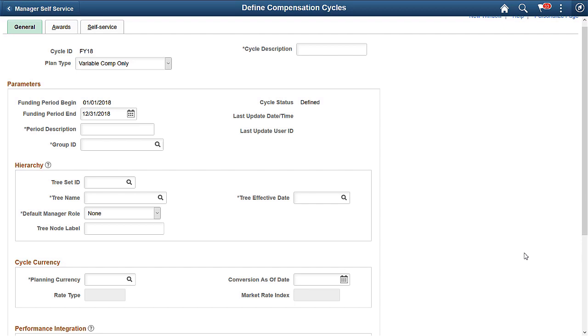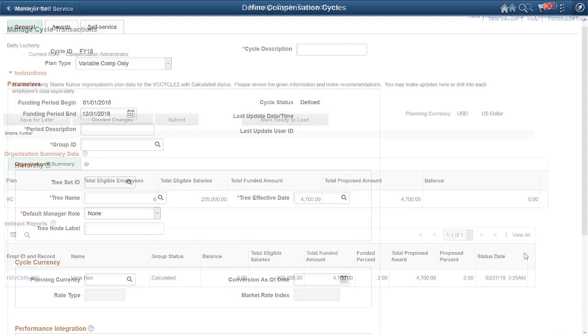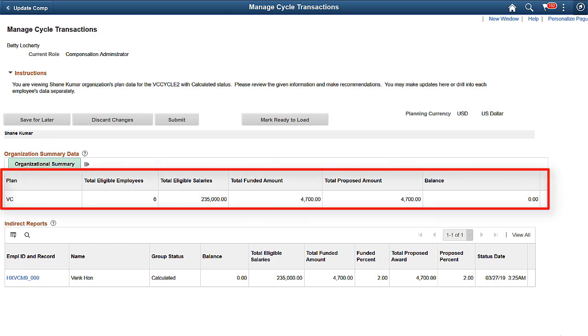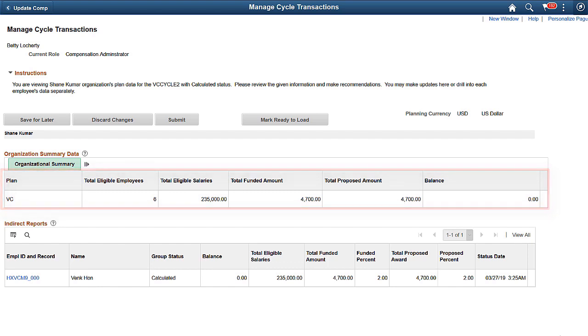When you create a cycle for variable compensation only, the system automatically hides the setup options for Merit Plans from the cycle definition. Merit Plan elements are also hidden when administrators review cycle transactions or when managers submit compensation proposals for cycles that include variable compensation only. This completes our discussion of the Compensation Cycle for Variable Compensation feature.